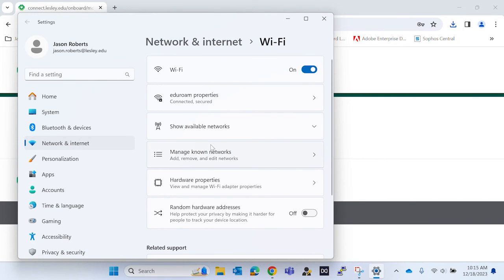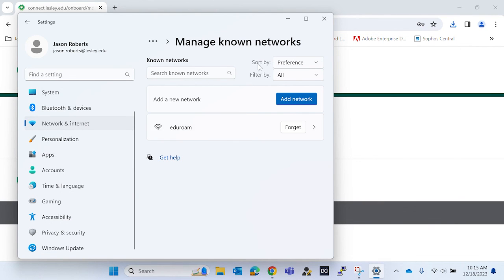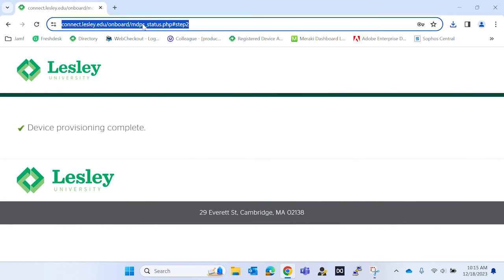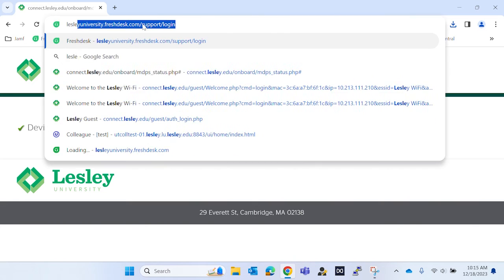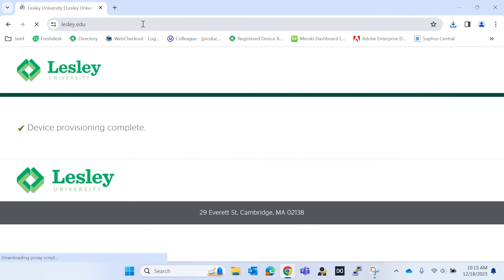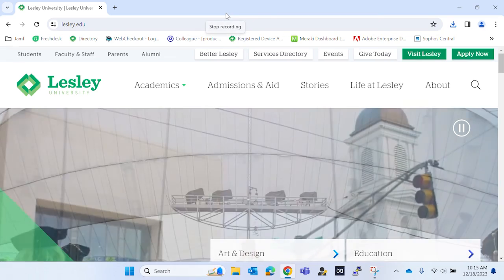Then you want to open 'Manage known networks' and forget Leslie Wi-Fi. Once that is completed, you want to verify that you're connected to Edgeroom by searching a random website and making sure that it works.